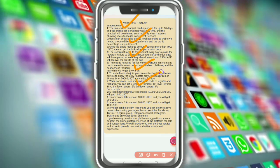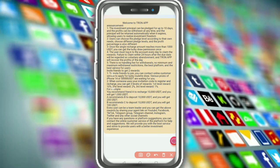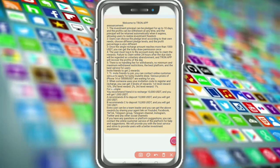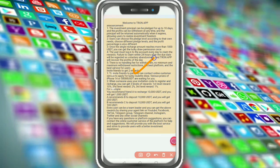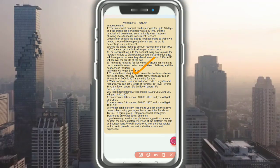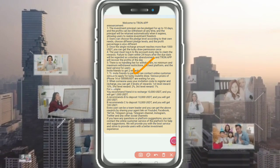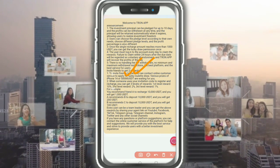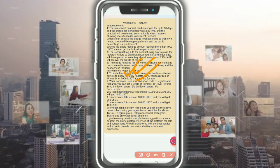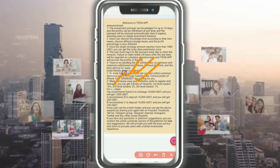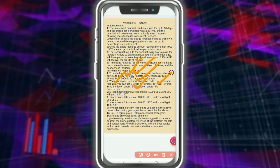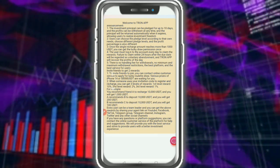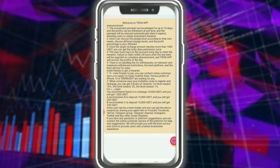For the lucky draw: invite a friend to join and contact online customer service to apply. Various prizes available — iPhone 14 and 15,000 USDT are waiting for you. When someone uses your invite code to register and recharge, you gain three levels of commission: first level 10%, second level 2%, third level 1%. Invite more people through TikTok, Telegram, Instagram, or any social media.